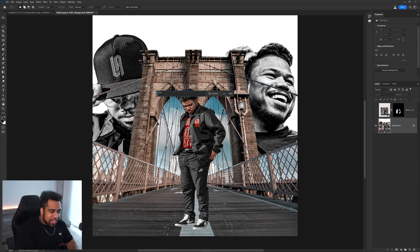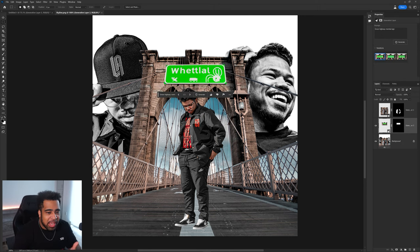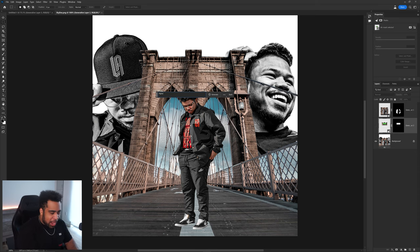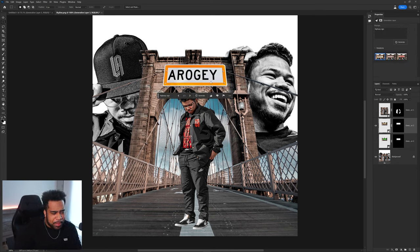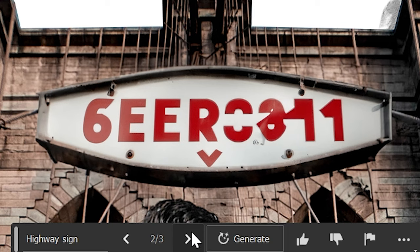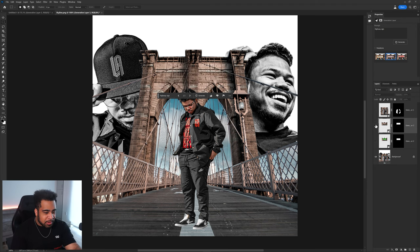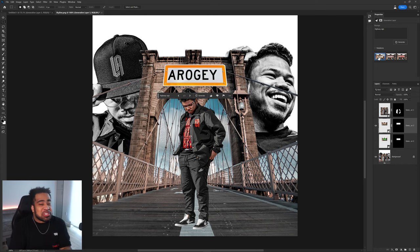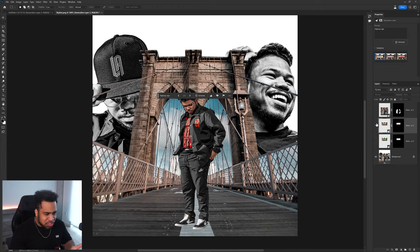Let's try generating a sign - 'green highway metal sign.' It at least put it in the right perspective, which is great. It may have pulled from a different country since I didn't specify 'United States.' Trying just 'highway sign' gives a better-looking result. It even connected the line in the image - that's sick. It put the sign in the right perspective with correct shadows, so I'll take that.